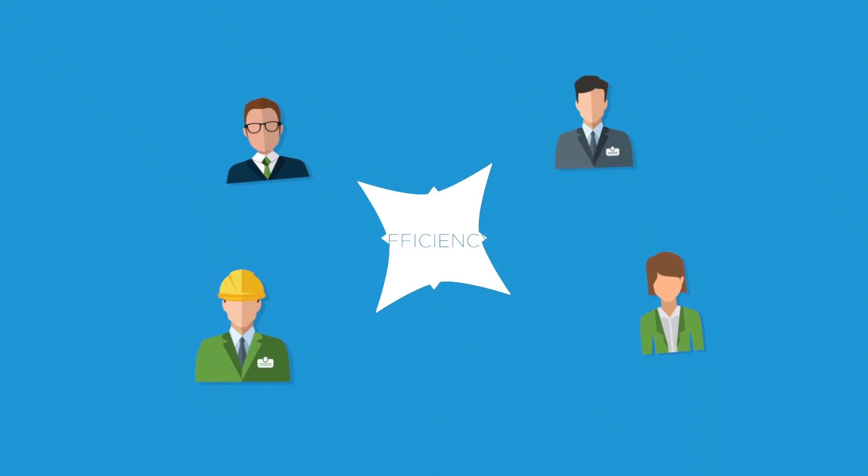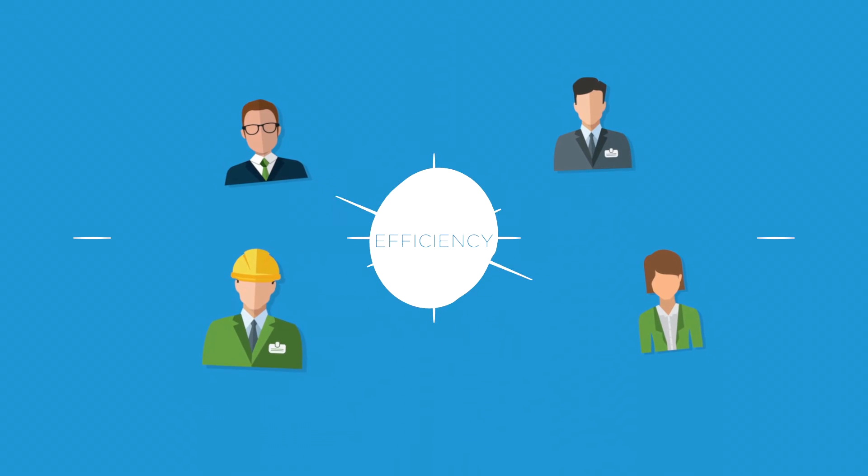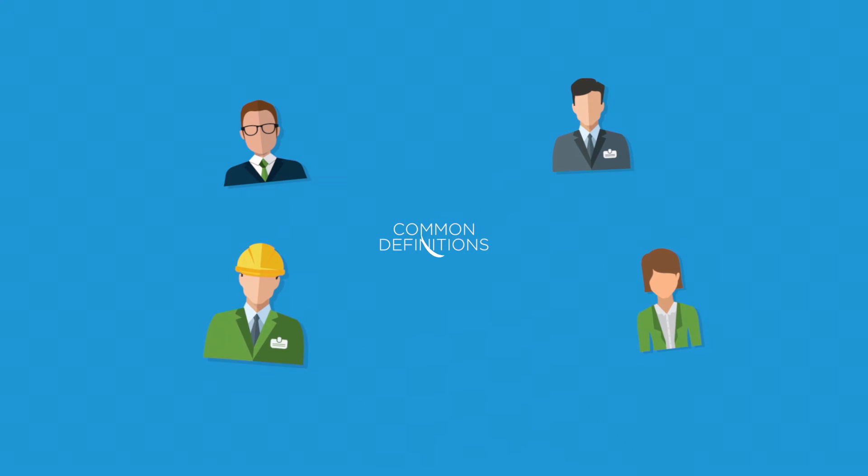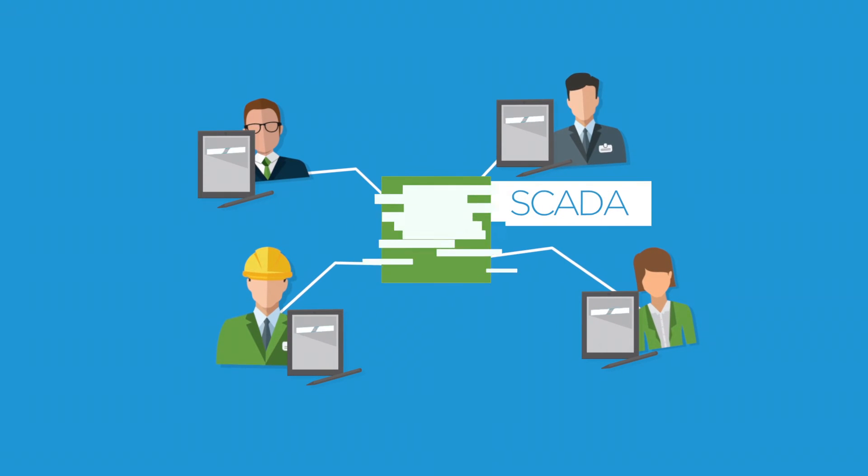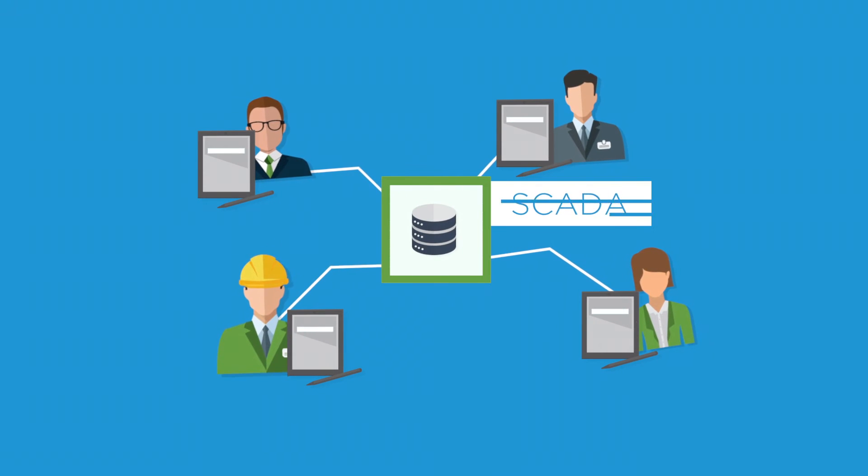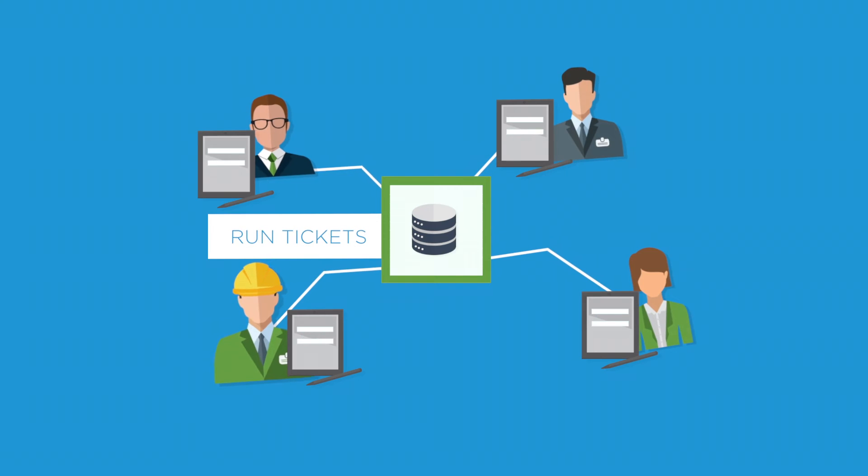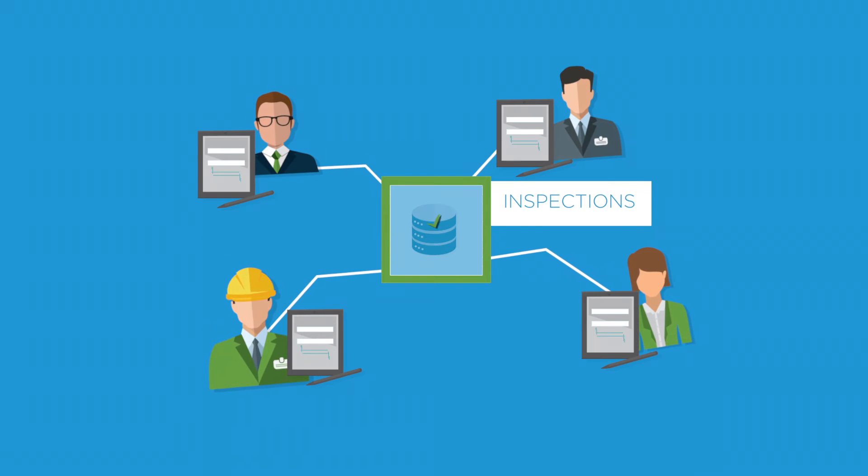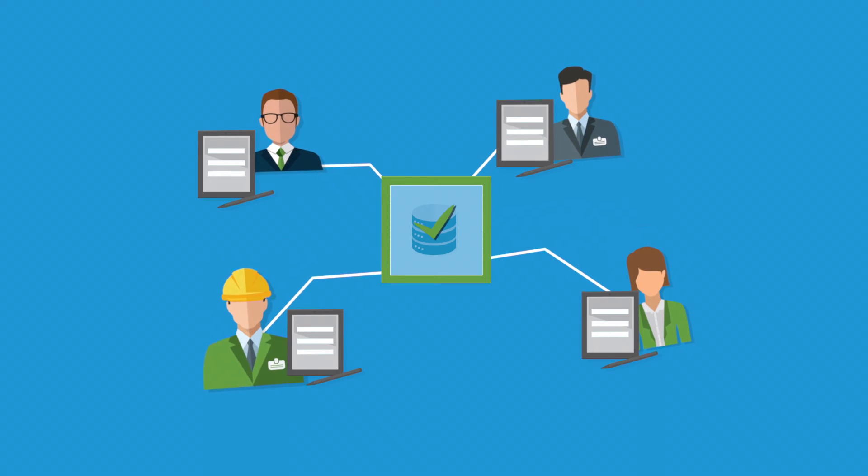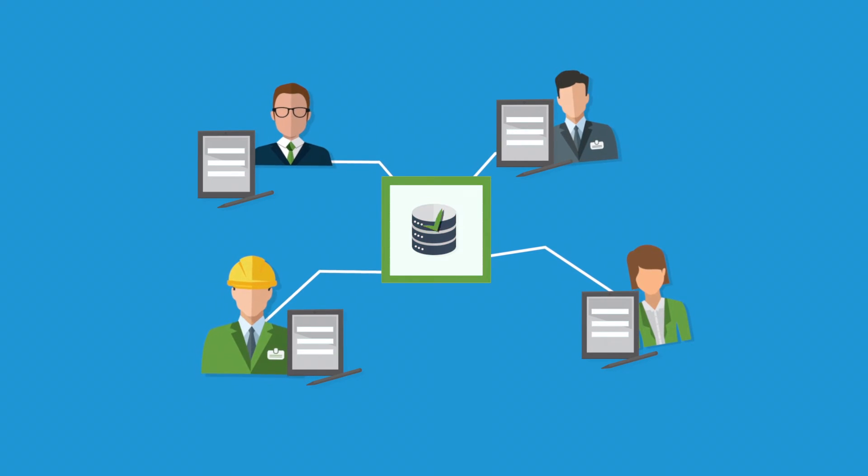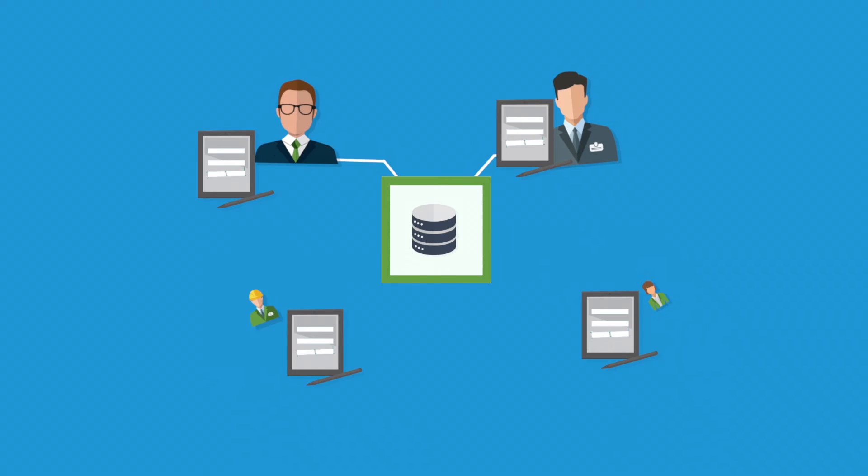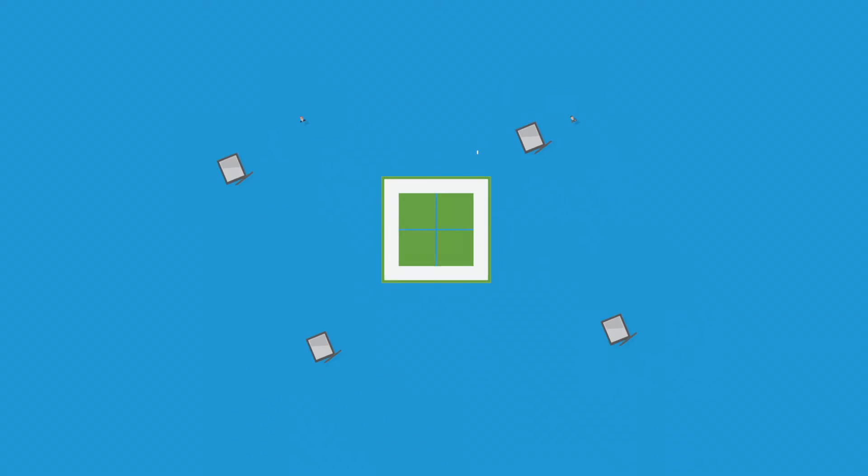For maximum efficiency, your users need common definitions of shared data across all your wells and assets. They also need validated measurement data and reliable and auditable hydrocarbon allocations.